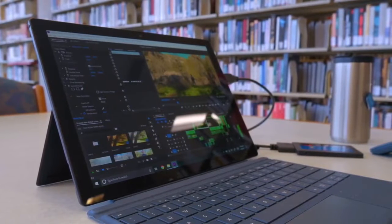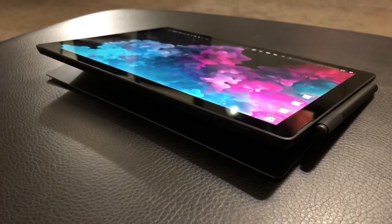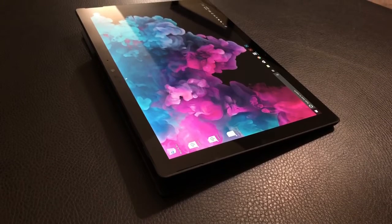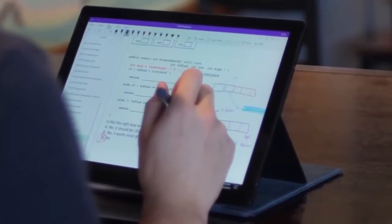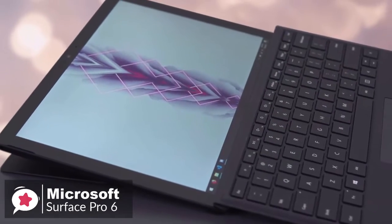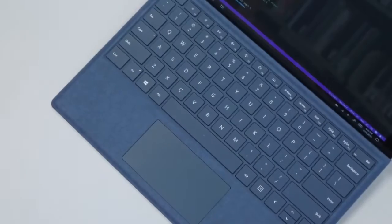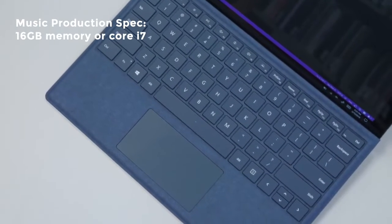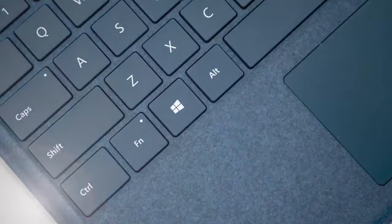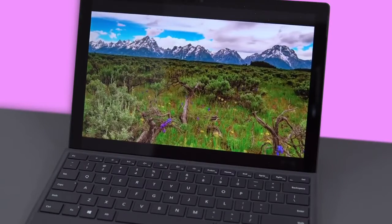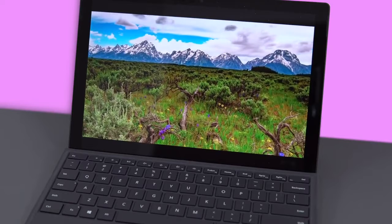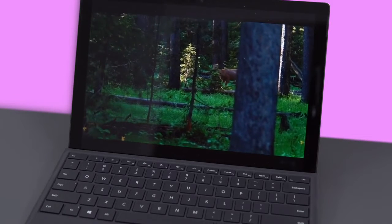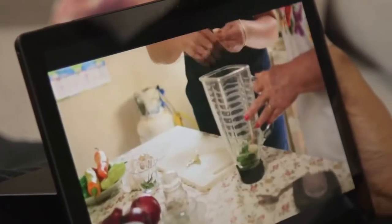On to performance, the Surface Pro 6 we reviewed comes with Intel's Core i5 processor and 8GB of RAM. It also comes with 256GB of storage and features the black finish instead of the Platinum alternative. If you plan to do more serious or professional music production work on the Surface Pro 6, perhaps you should consider 16GB of memory or the Core i7 model. Moving on, the 12.3-inch PixelSense display on the Surface Pro 6 is one of the better ones you'll find on a 2-in-1. This panel is not just sharp at 2736x1824 pixels, it's also remarkably bright and colorful.